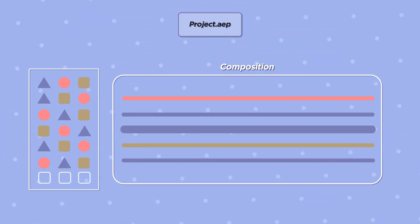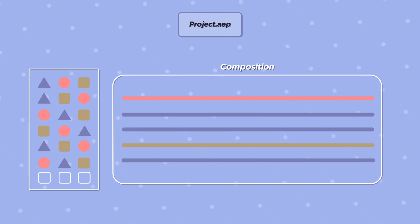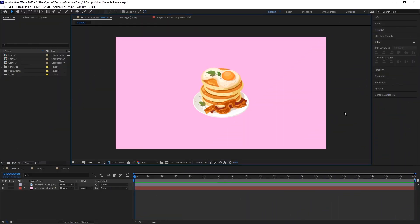Compositions, sometimes abbreviated to comps, are collections of layers made up of audio, video, text, images, etc. Each composition has its own unique timeline of layers.